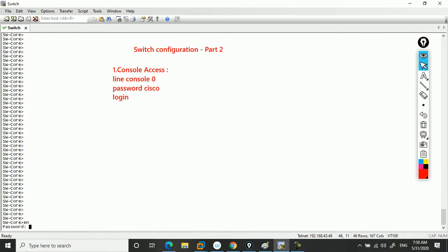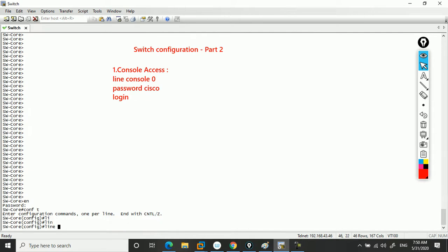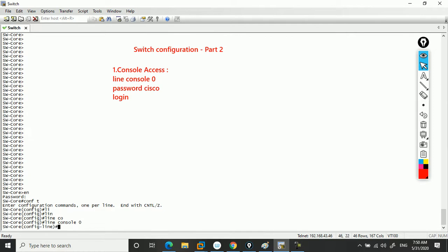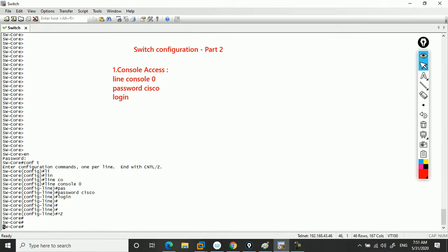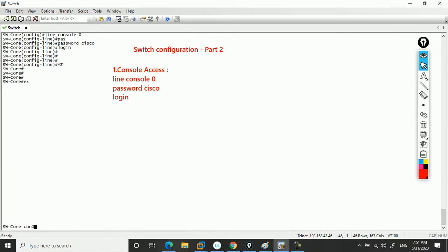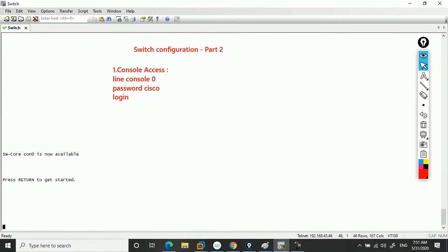Let's say this is your user exec mode, then you go to global config mode and put the configuration: line console 0, then password Cisco, then login. Make sense?